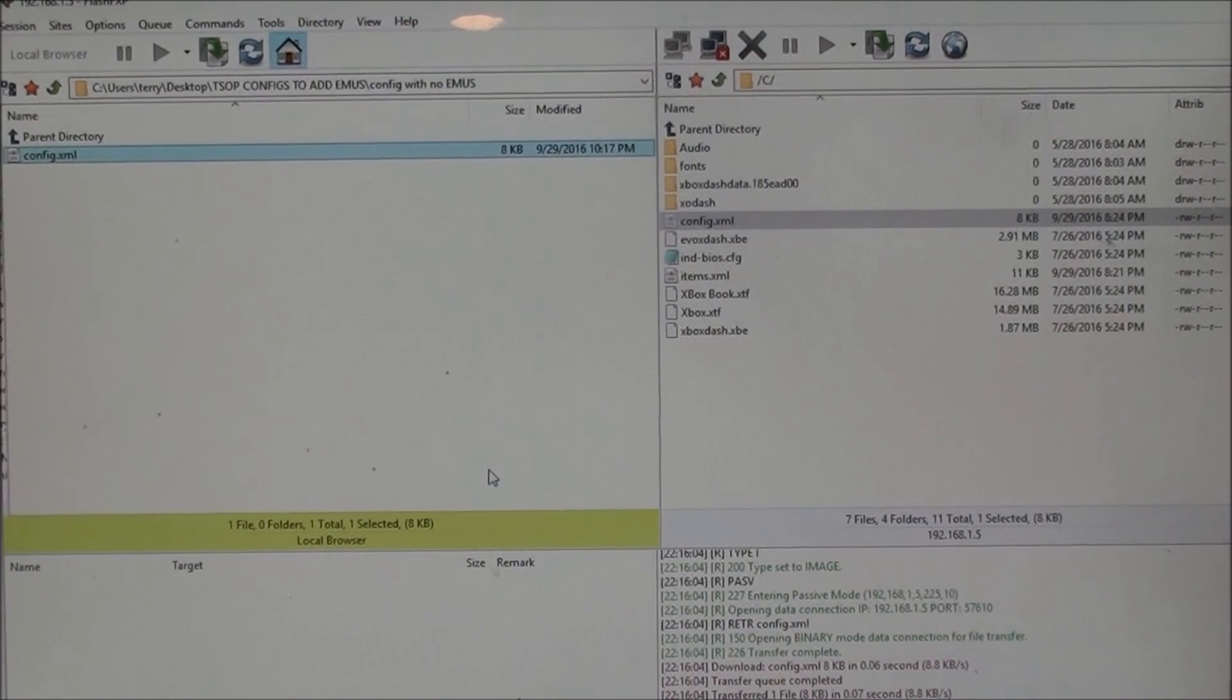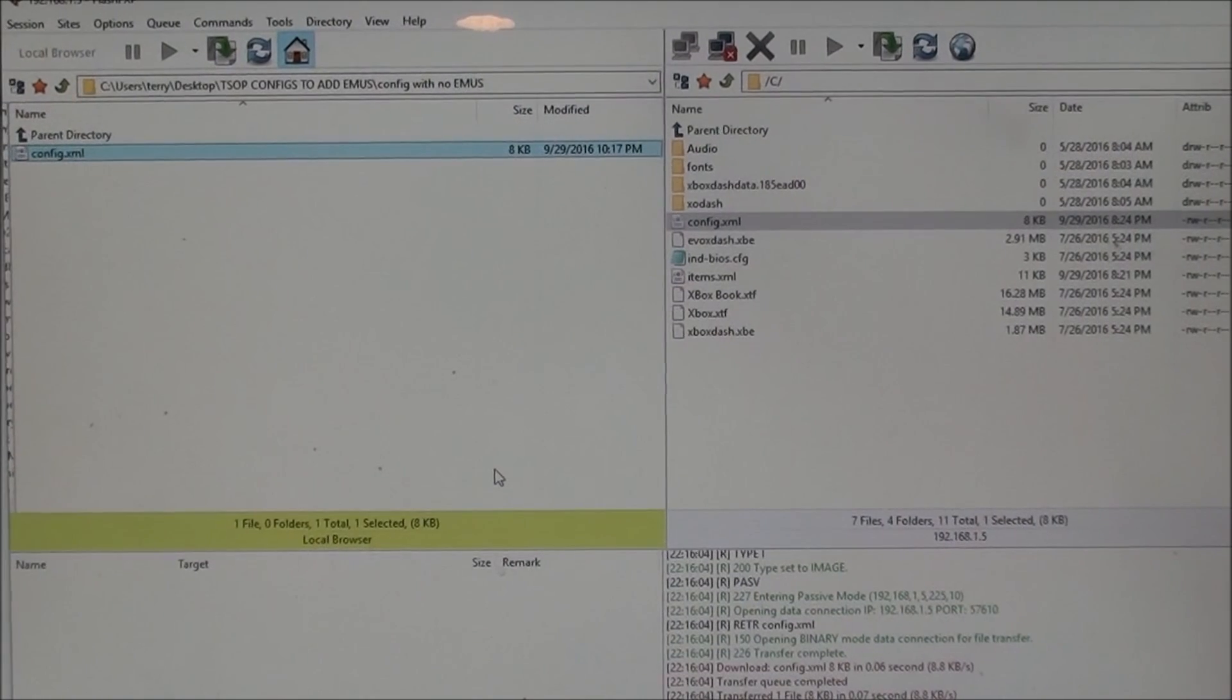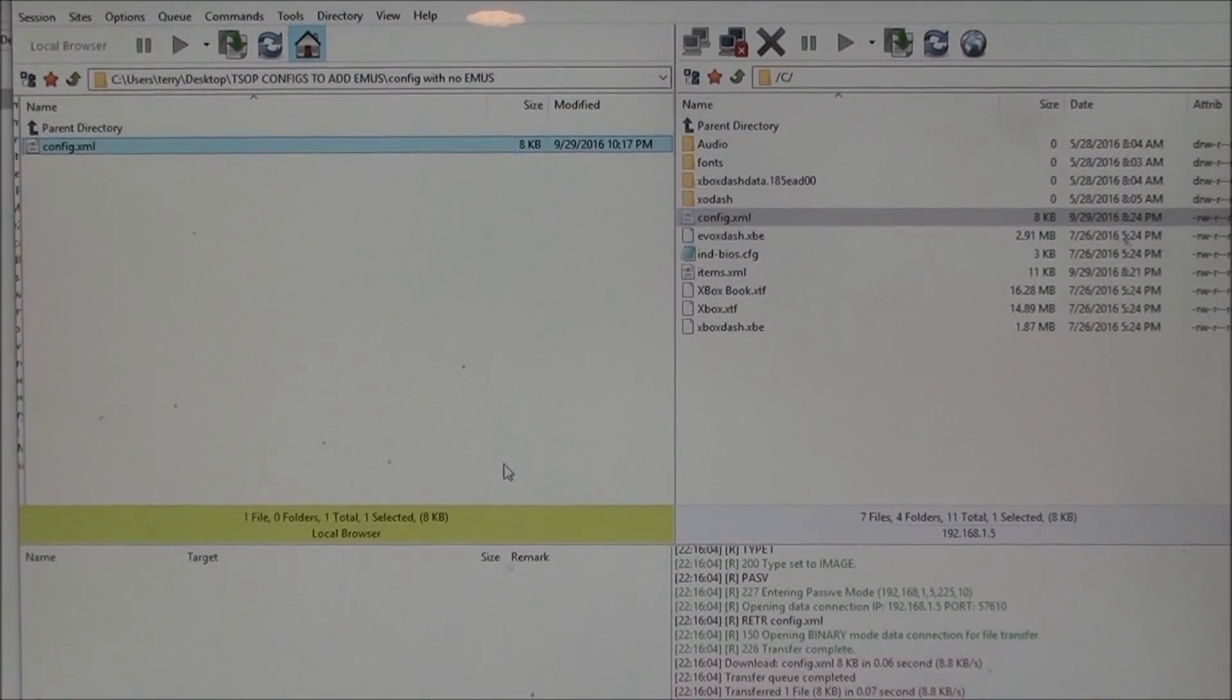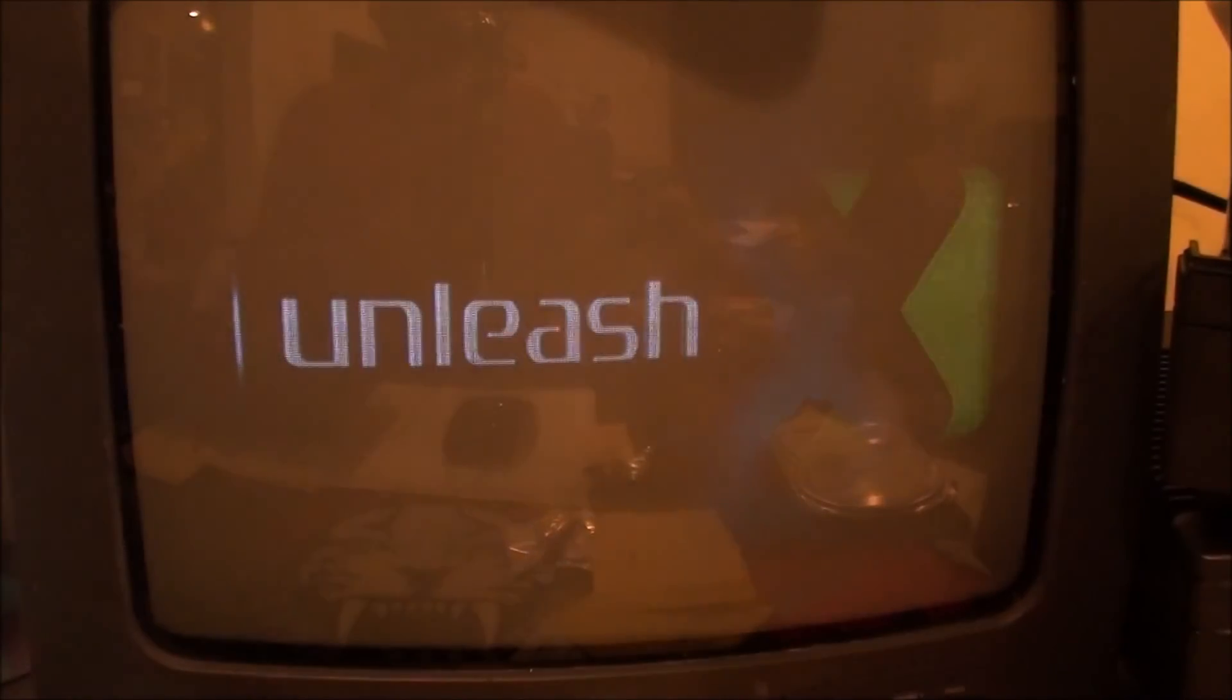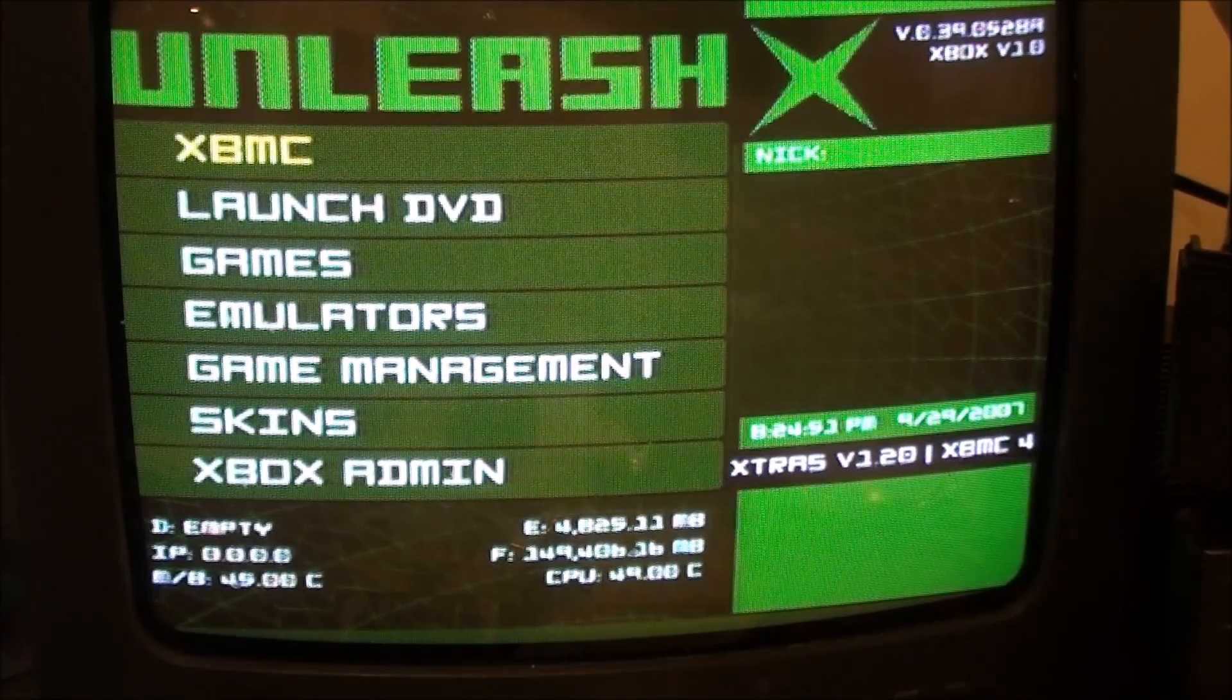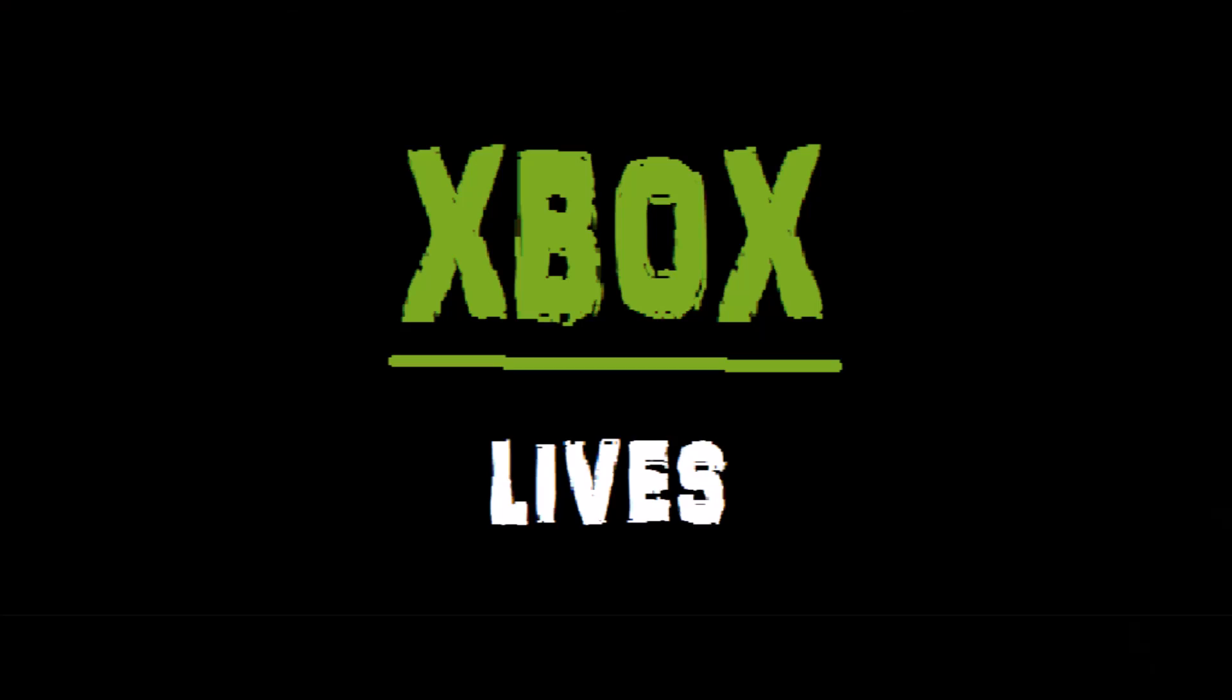Now we're going to reboot the Xbox, and it should be right there, our new item called emulators, so we can find it really easy. And I'm going to give it a quick boot, and there we go. Now we see emulators right underneath games.